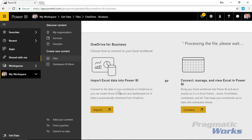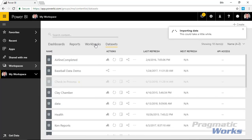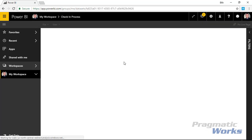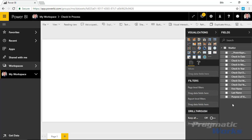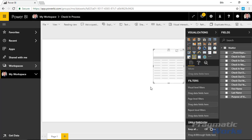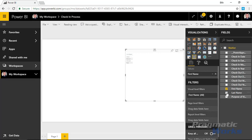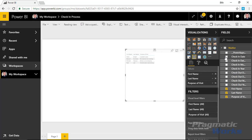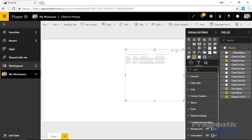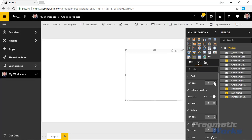This will bring the file in as a dataset. We'll select View Dataset to use it, and we can see the fields on the right-hand side to start building a report. I'm going to keep the report pretty simple — just a regular table so I can see a list of people who've checked in. I'll bring in the individual's first name, last name, reason they're there, and the check-in date-time. I'll bump up the text size to 12 or 14 point so it's easier to see.